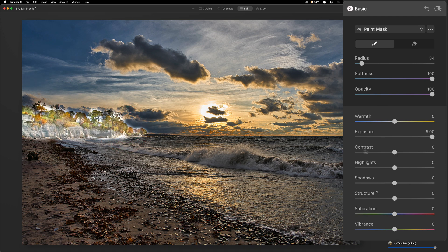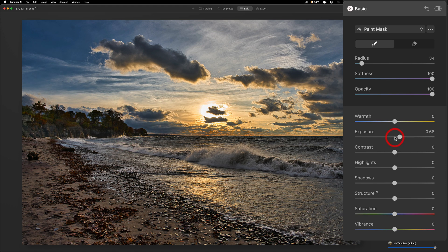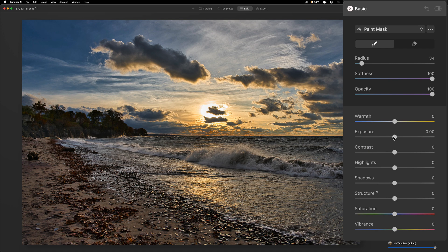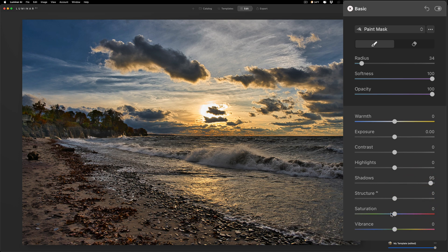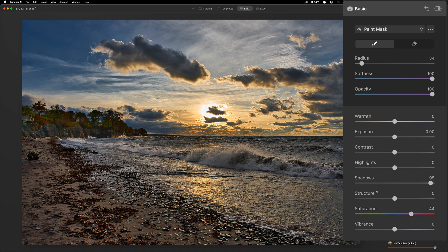All right, so really we don't want that, so we're going to bring exposure way down. As a matter of fact, I'll reset it by just double-clicking on the slider. We'll open up shadows, I think that would look more natural, and we'll increase saturation back in there too. So that looks pretty good. Maybe I'll just go to exposure just a tiny bit, just like that.